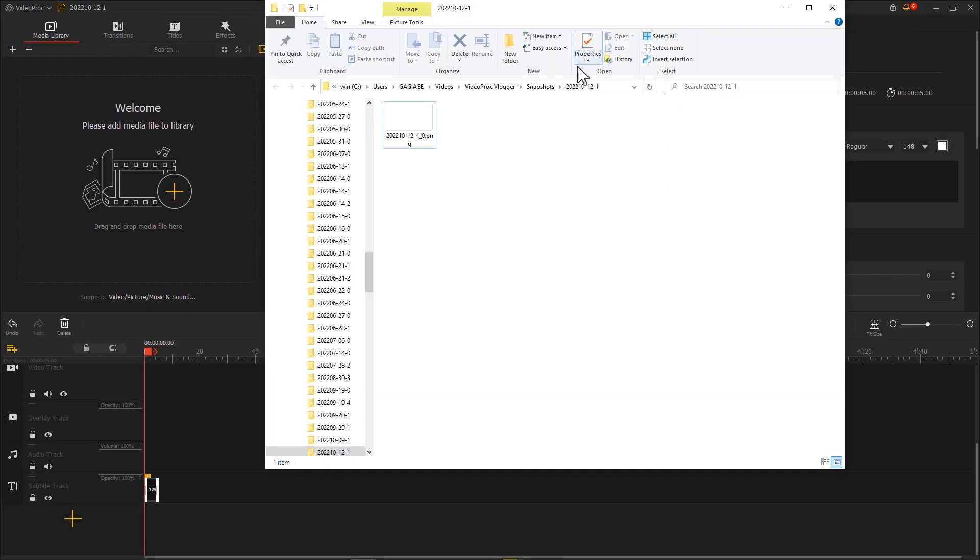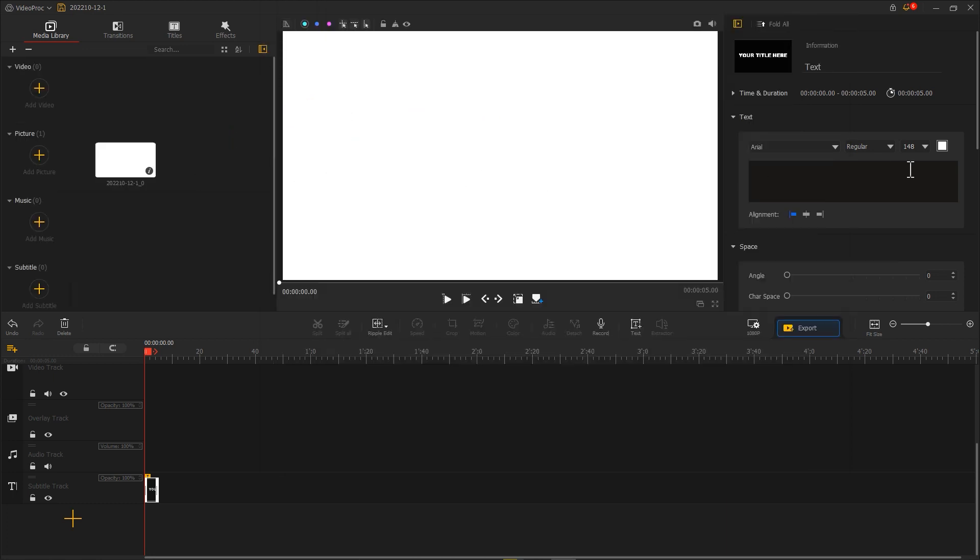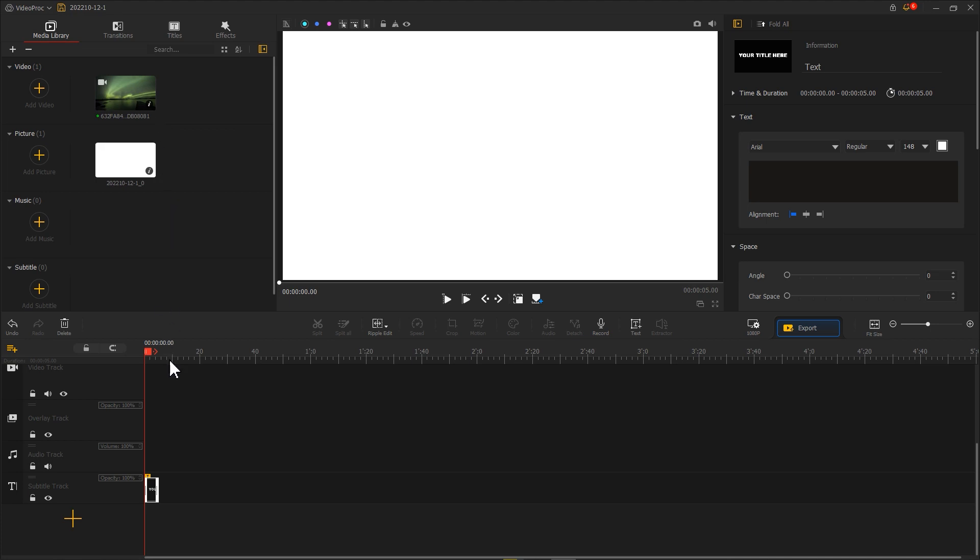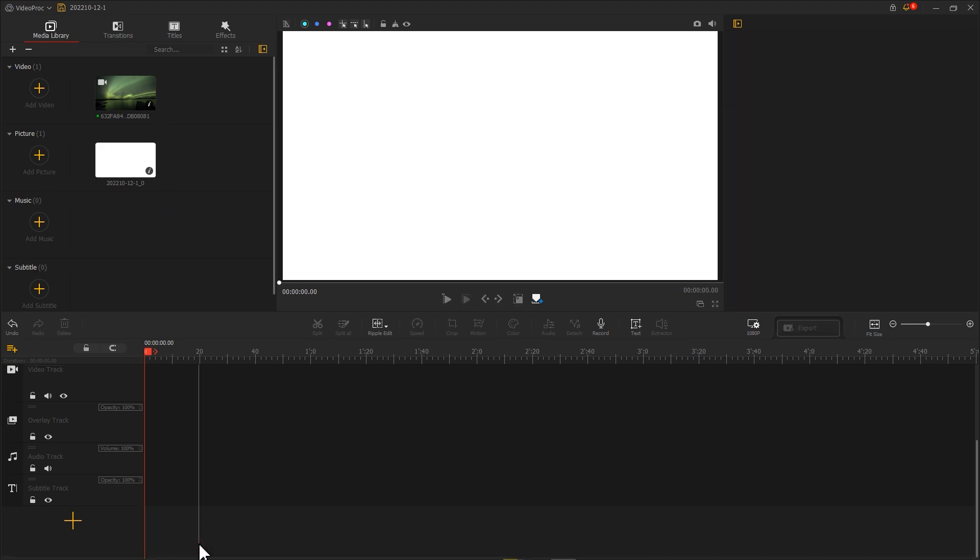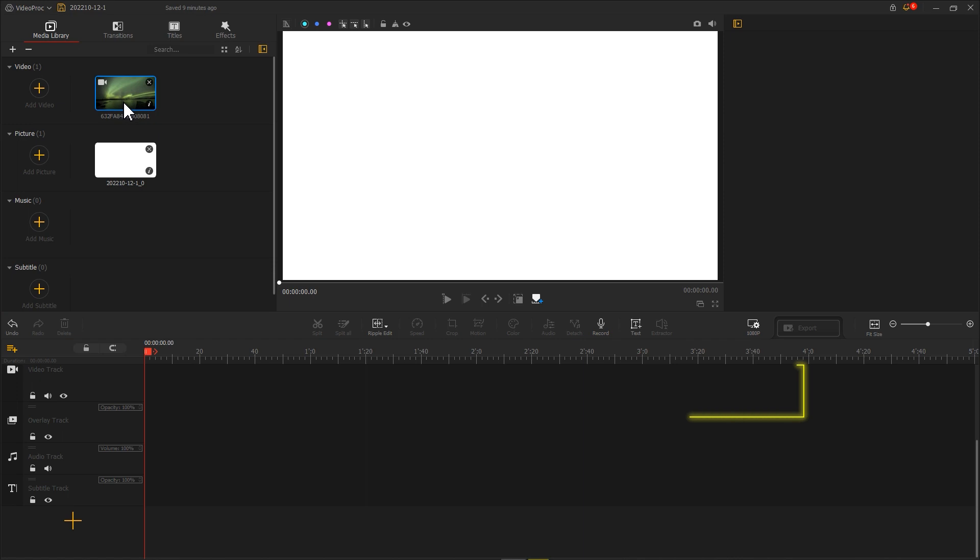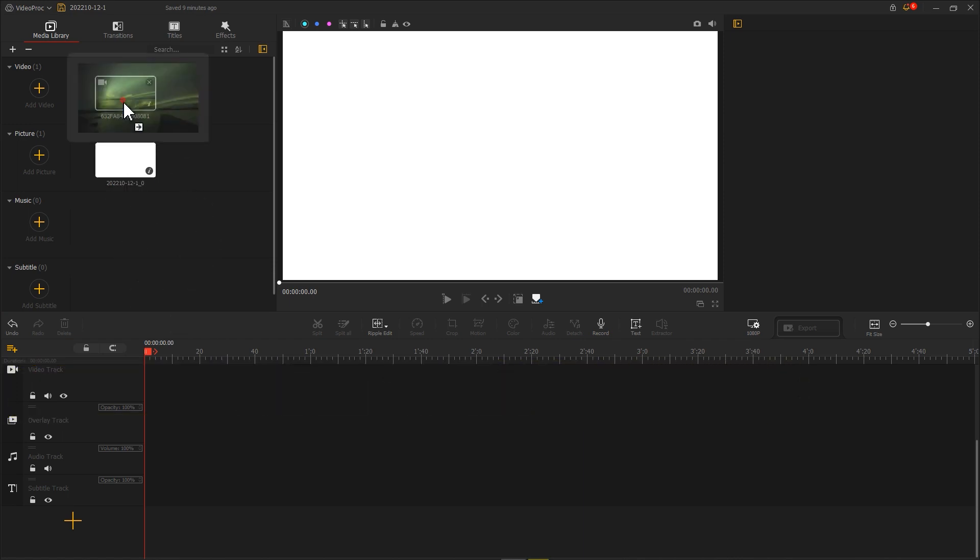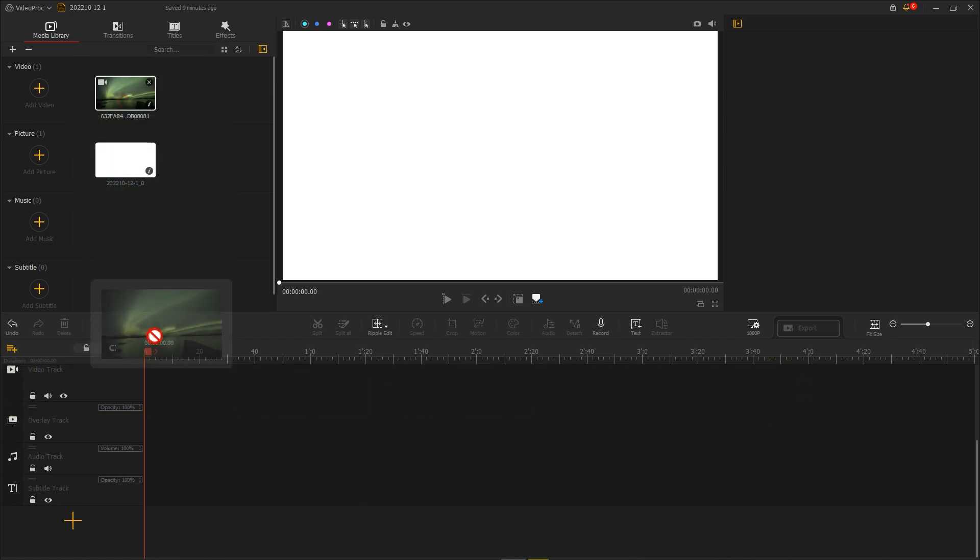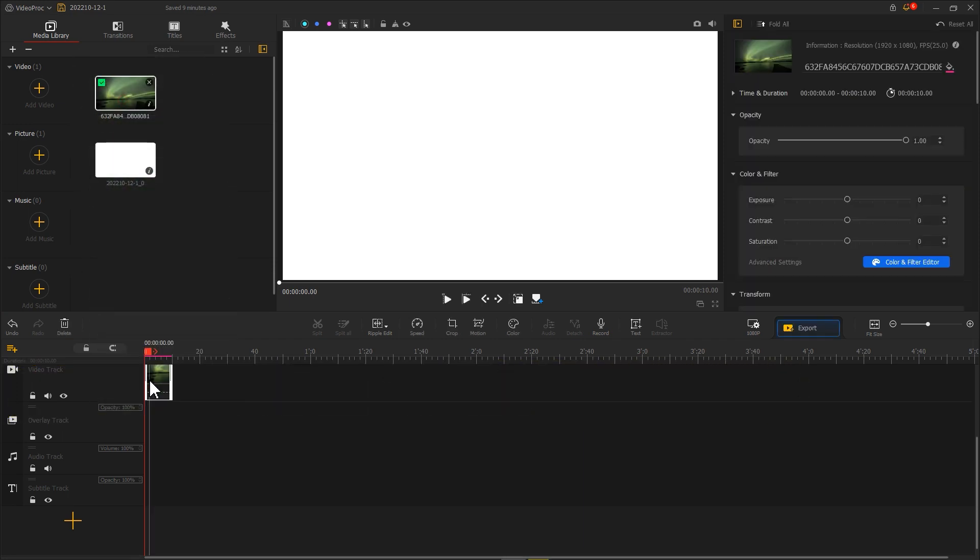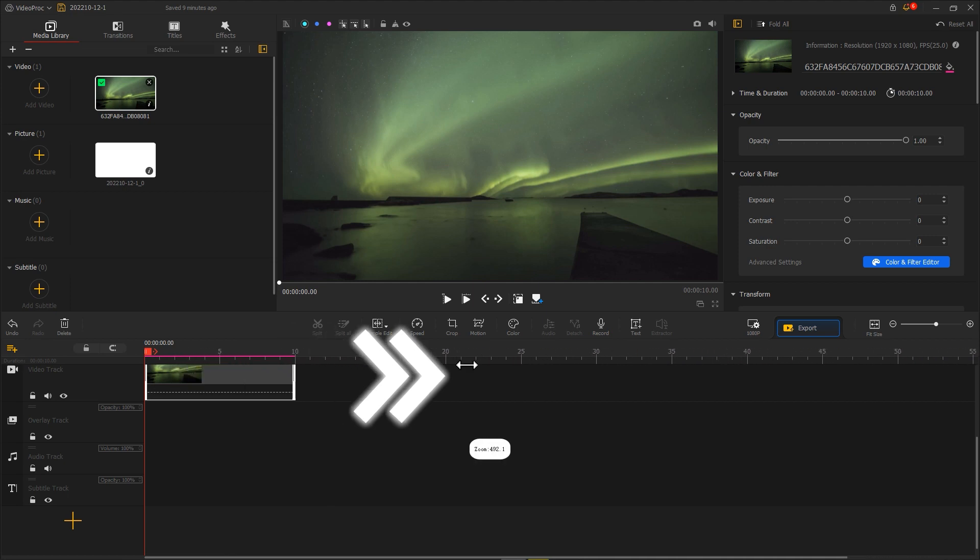Next, import the screenshot and video footage we just took into VideoProc Vlogger. Delete the text from the timeline. Put a video clip into the video track. Resize the timeline to a wide length.